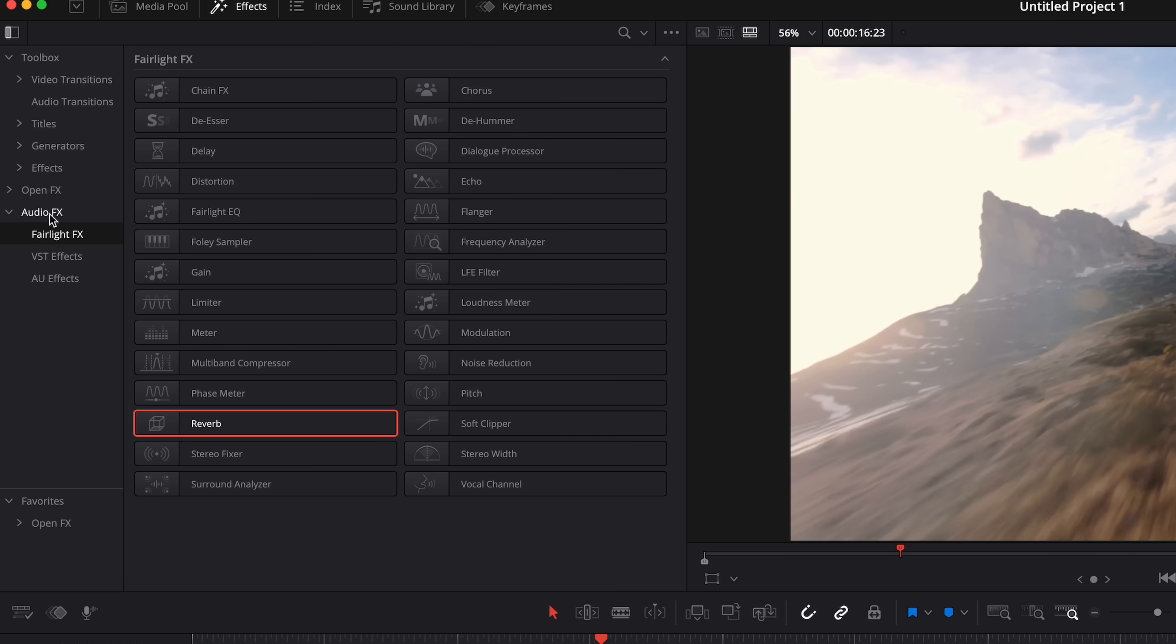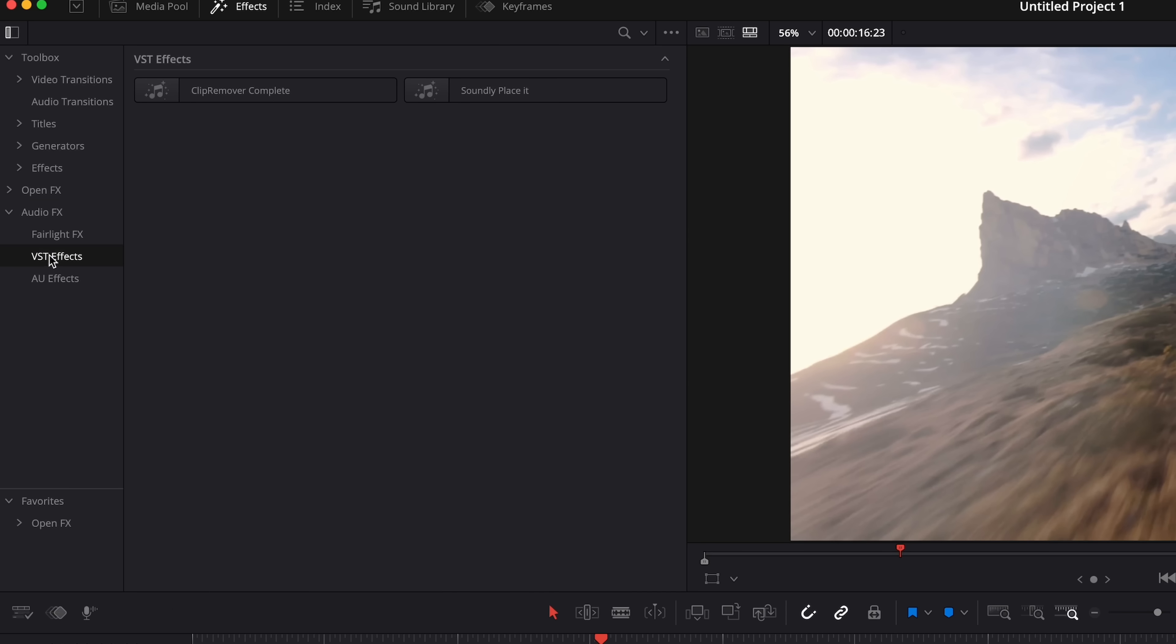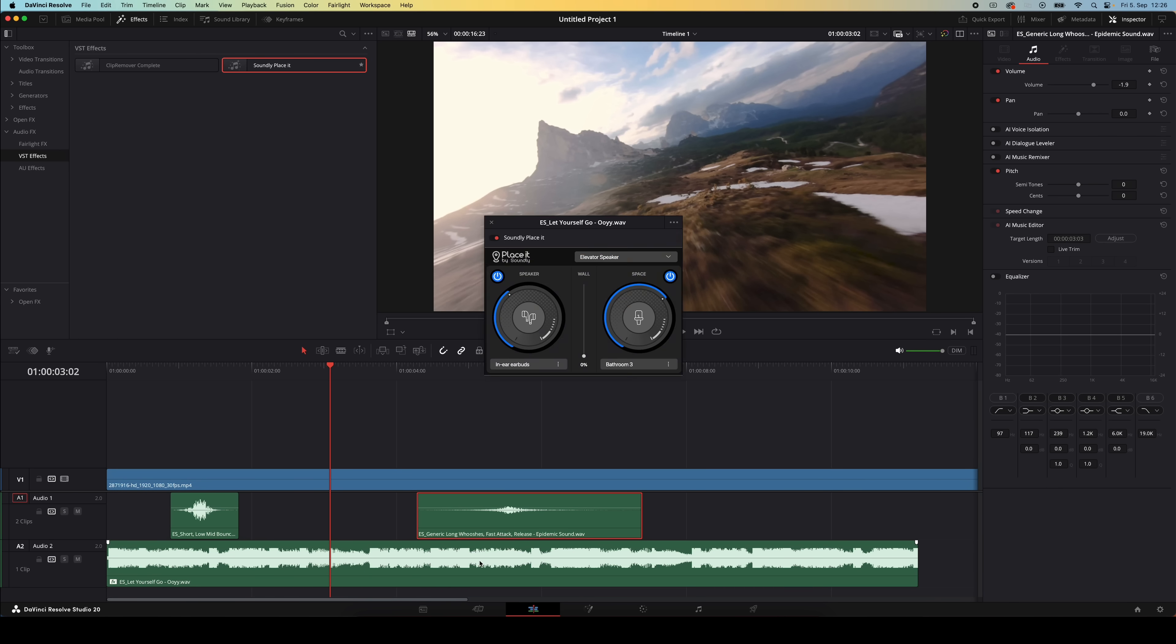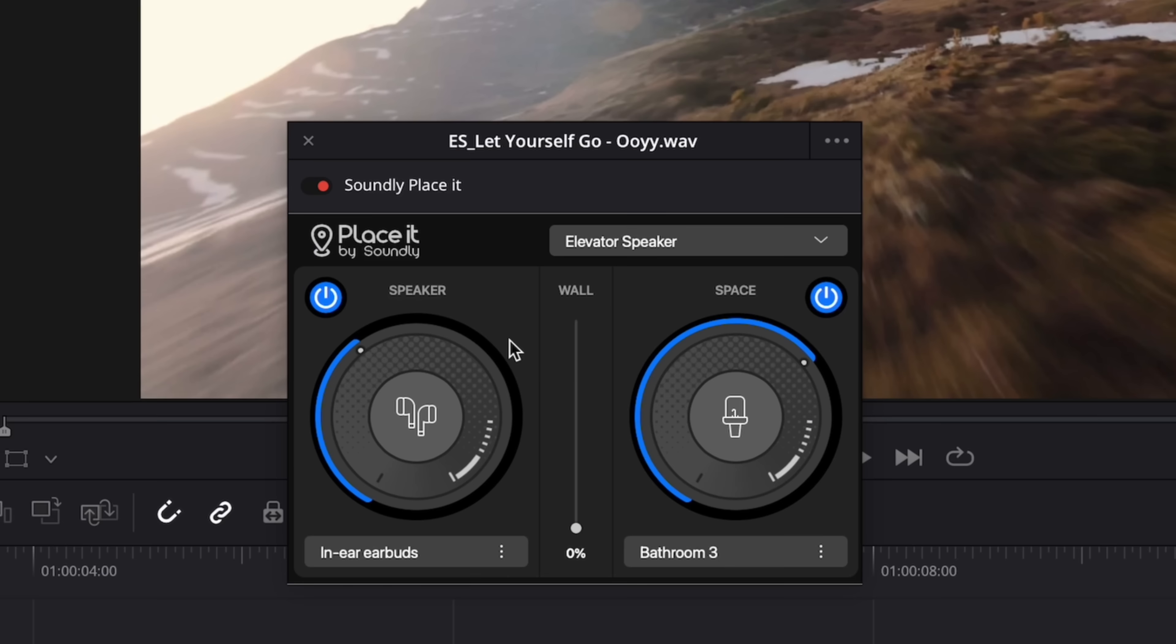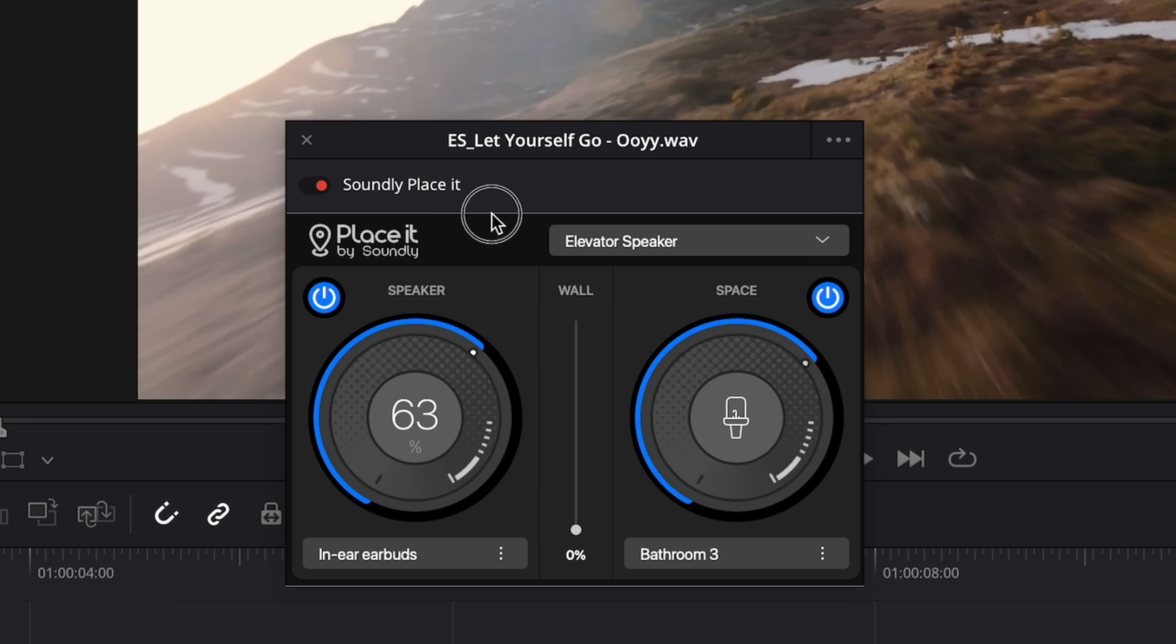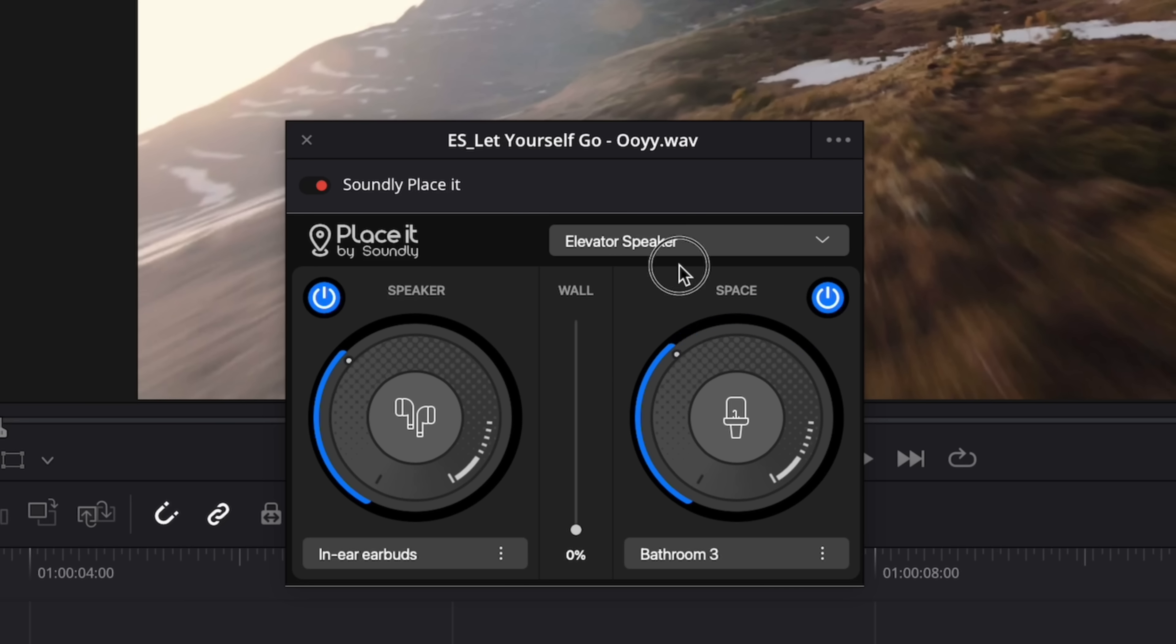Once you open it back up you can find Placeit under Effects, Audio Effects, VSD Effects. From there you simply drag it onto an audio file in your timeline and this little control panel will open up. The two big dials are the main controls of this plugin. The one on the left is for your sound source and the one on the right is for the space that the sound is going to be placed in. They both have an on and off switch if you want to only use one of the two and with the sliders you can control how noticeable the effect is for each of these dials.